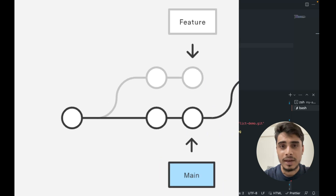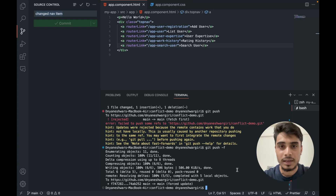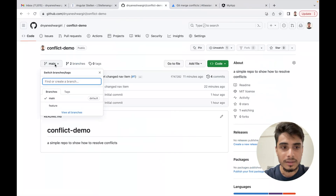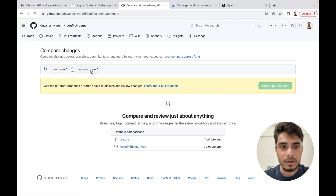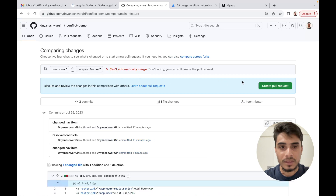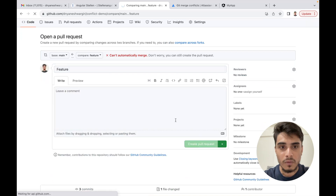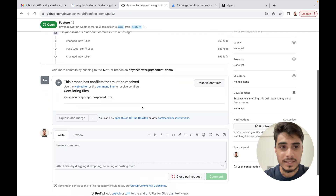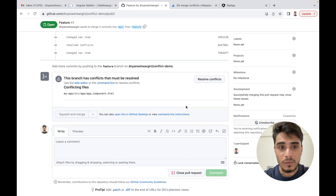Now we have a very interesting situation. We created a feature branch with main as the base, and now a change has been made to the main branch — it has one commit that is ahead of the feature branch, and the feature branch has also changed some content. We will create a pull request from feature branch to main branch. On GitHub, I go to Pull Requests, click New Pull Request, select the feature branch as compare, and as you can see it says 'Can't automatically merge'. I create the pull request and it shows the branch has conflicts that must be resolved.